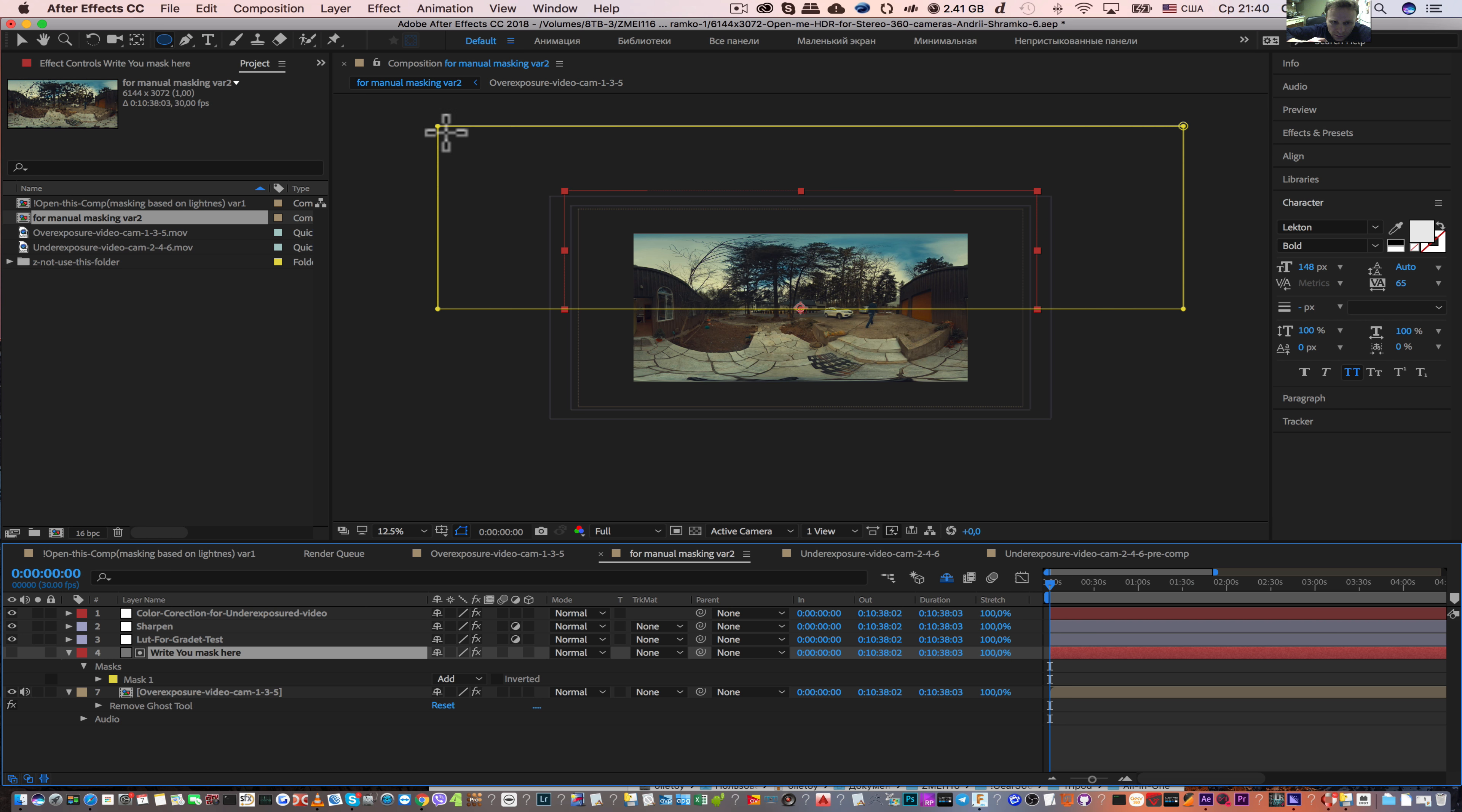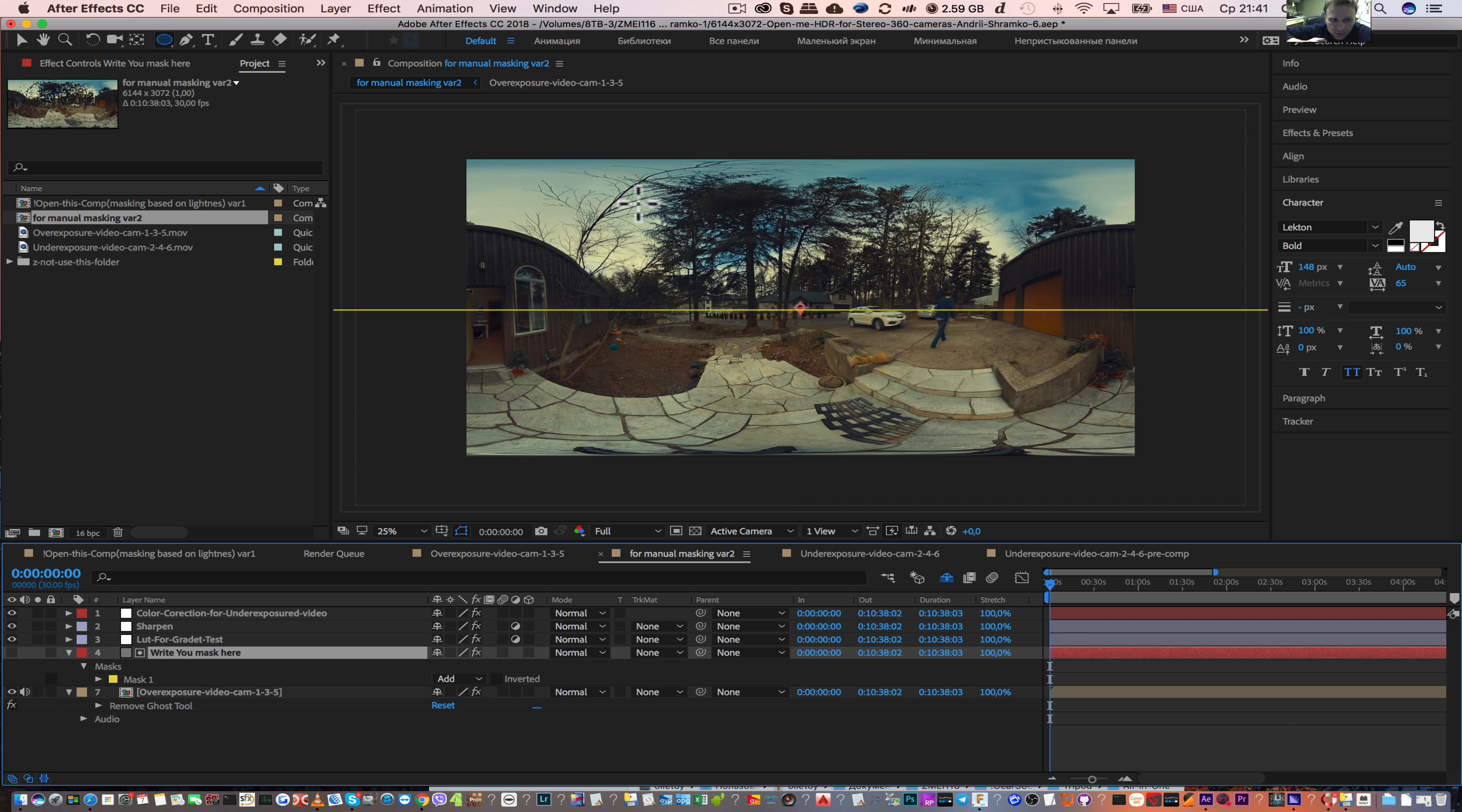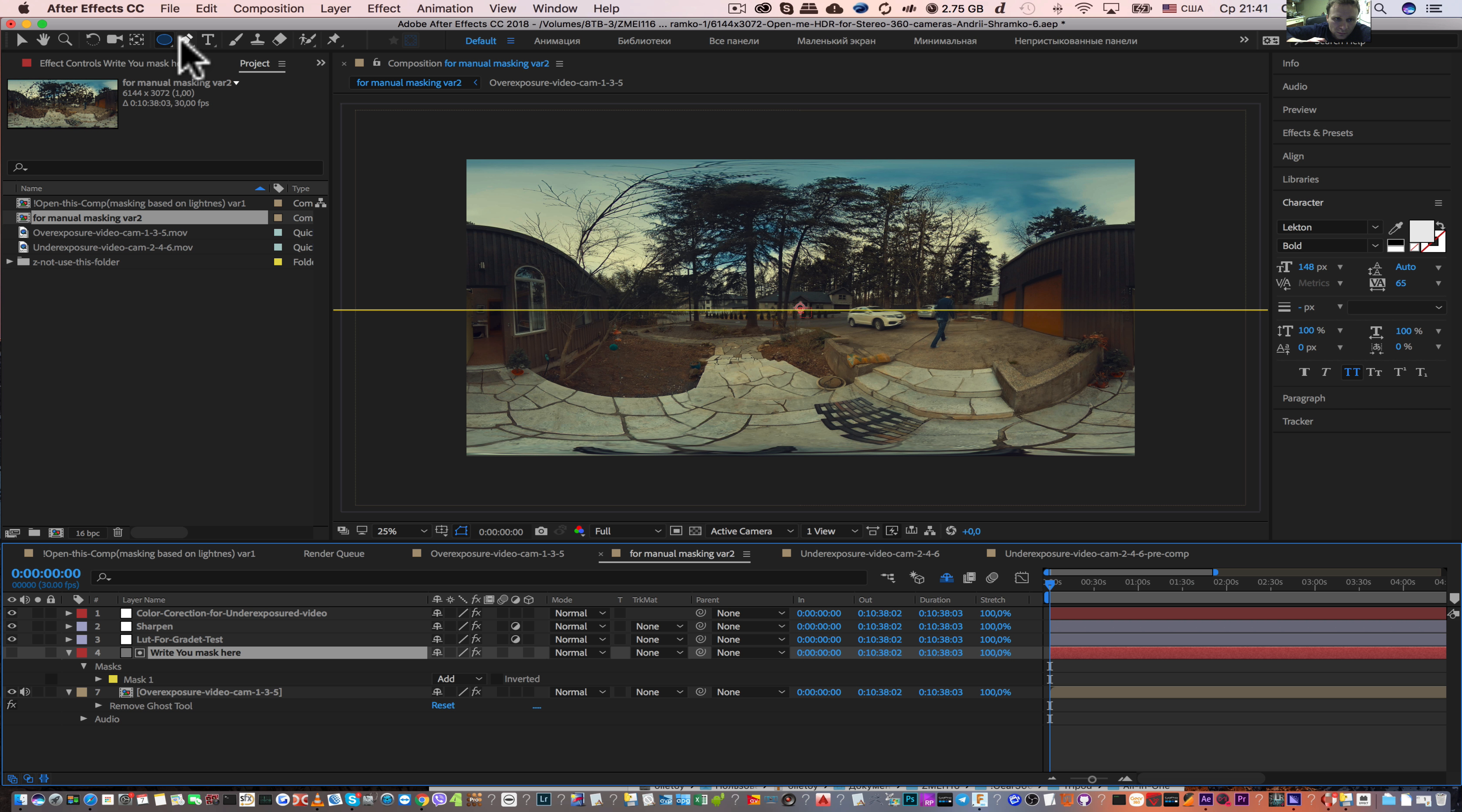This layer already has one mask. This mask adds some details on overexposed material. So here we add some sky, but sometimes we need to create a special mask.